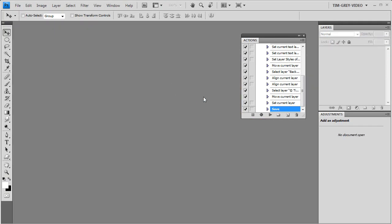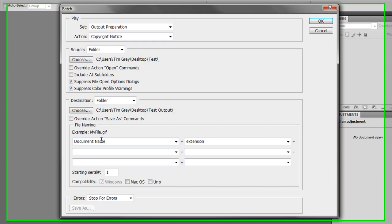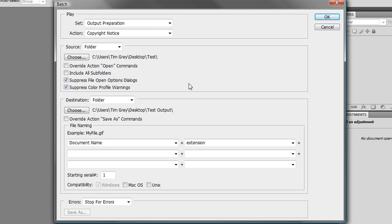At this point I can close my test image and I'm ready to apply this action in batch to a group of images. I'll choose File > Automate > Batch to bring up the Batch dialog box. The action currently active on the Actions panel will automatically be chosen, but I can select a different set and action if needed. I'll set my source to Folder since I have a folder containing images to process, and click Choose to select it. I'll also be sure to turn on the Override Action Open Commands checkbox so that the Batch settings are used for opening images, not the actual open step in the action.